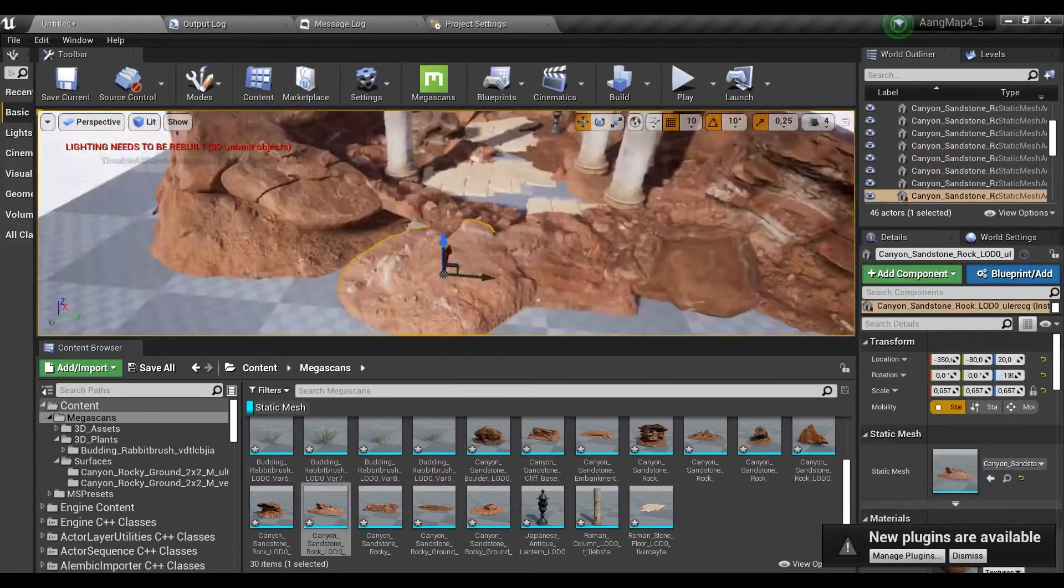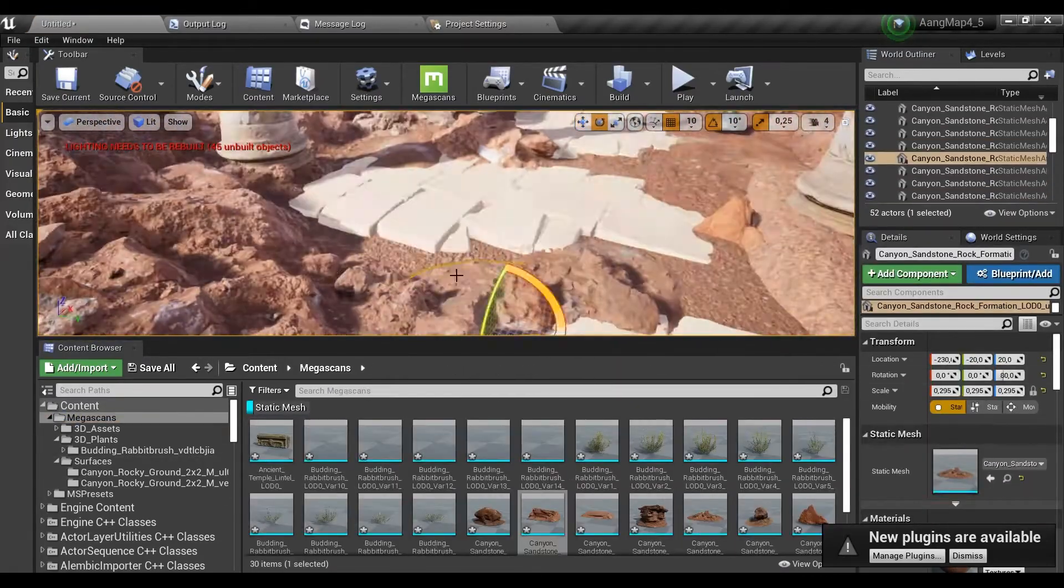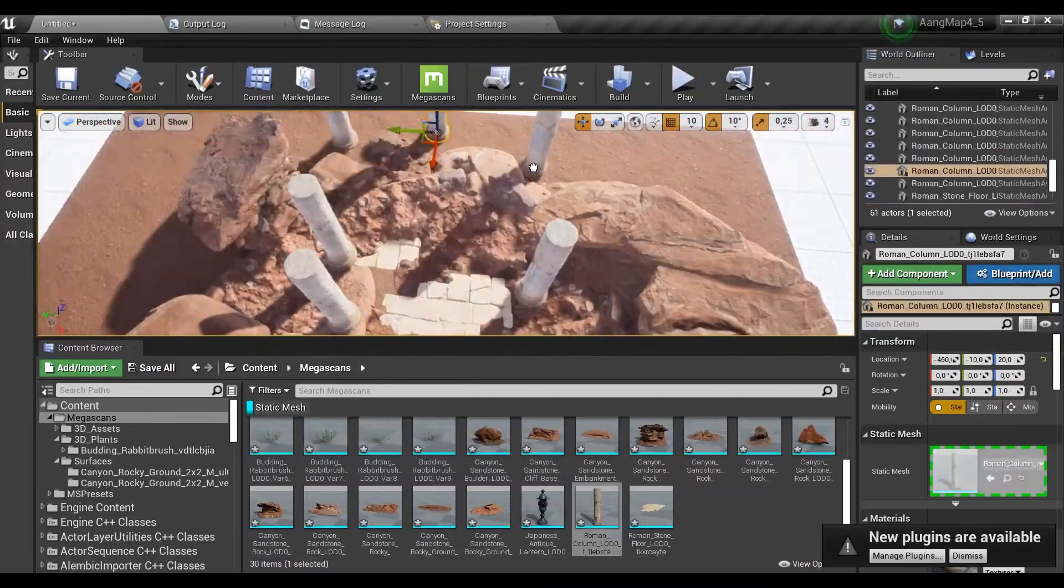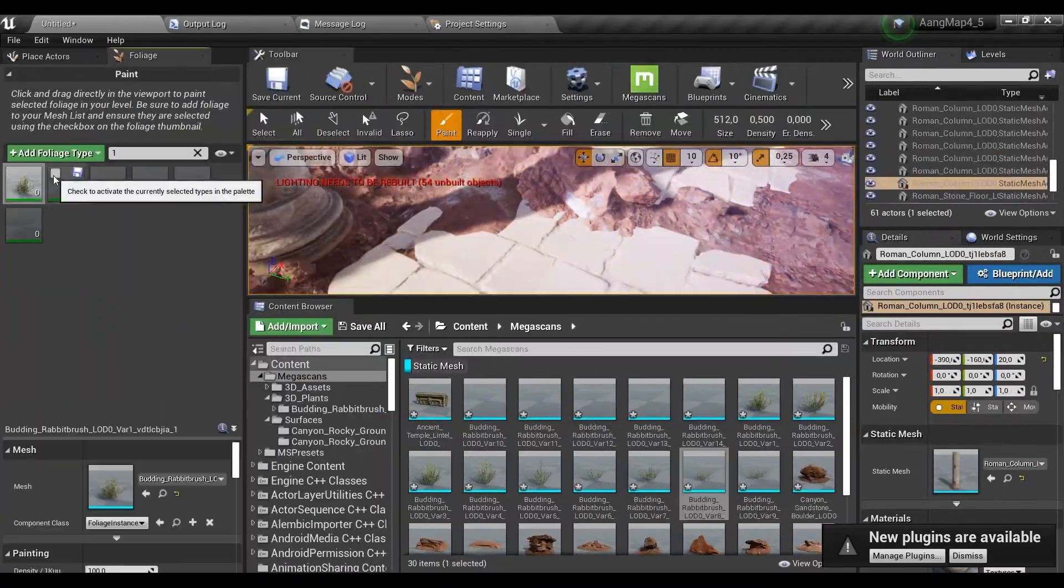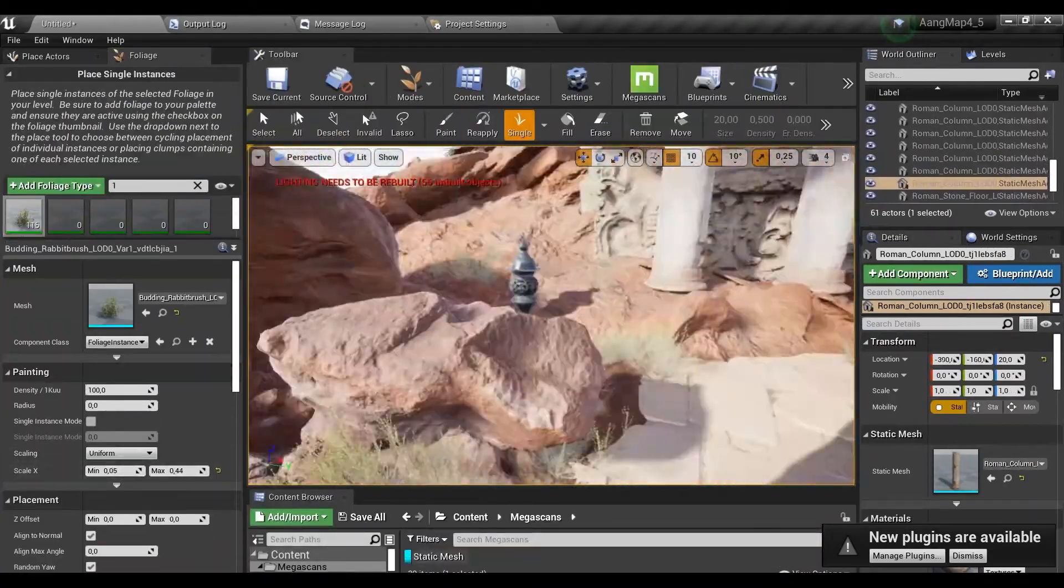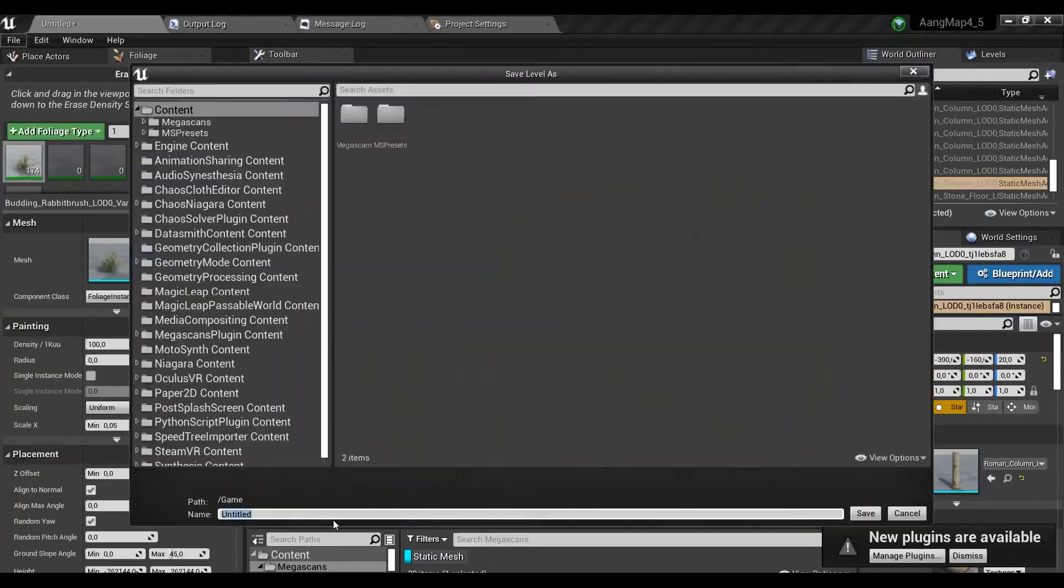Using the new Quixel Mixer tool, you will be able to add new models and new materials to the Quixel Bridge, so you will get your model inside the engine ready to use in no time.